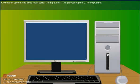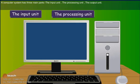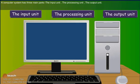A computer system has three main parts: the input unit, the processing unit, and the output unit.